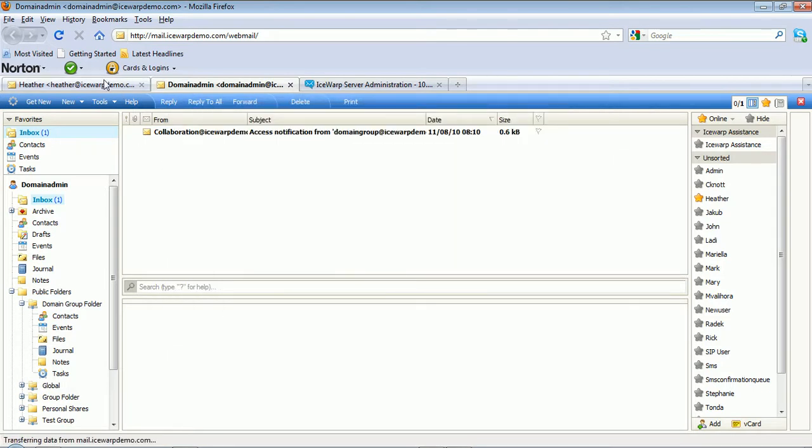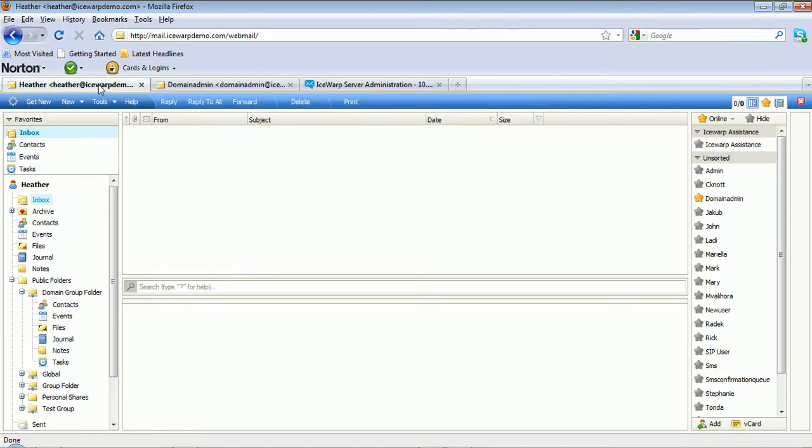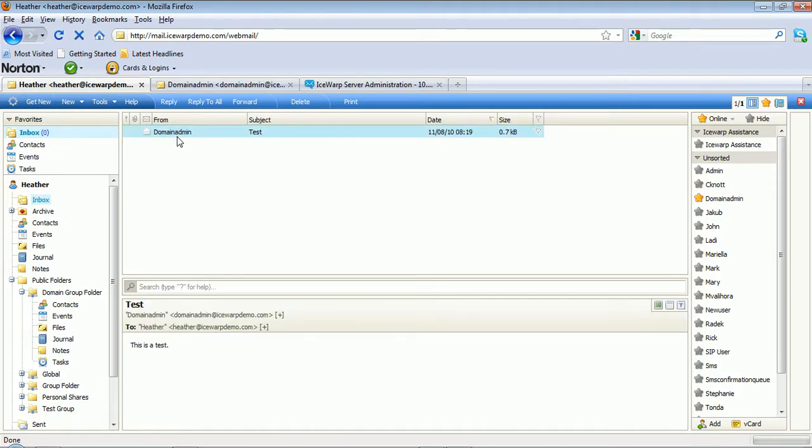Let's hop over to Heather's account. And here's our mailing list email. From domain admin to the list, to Heather.